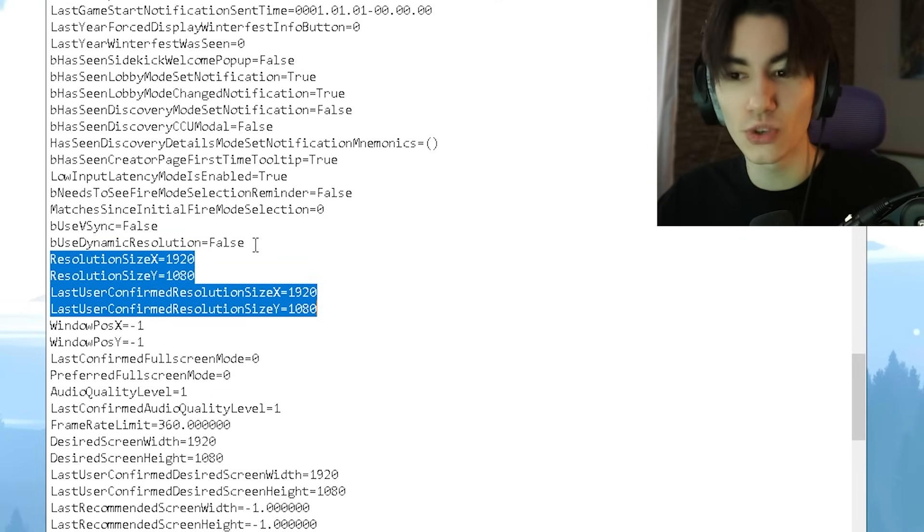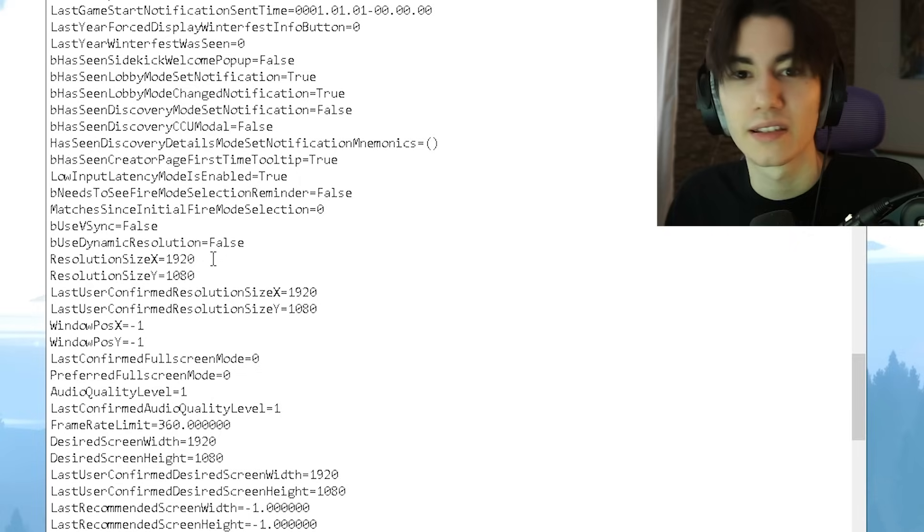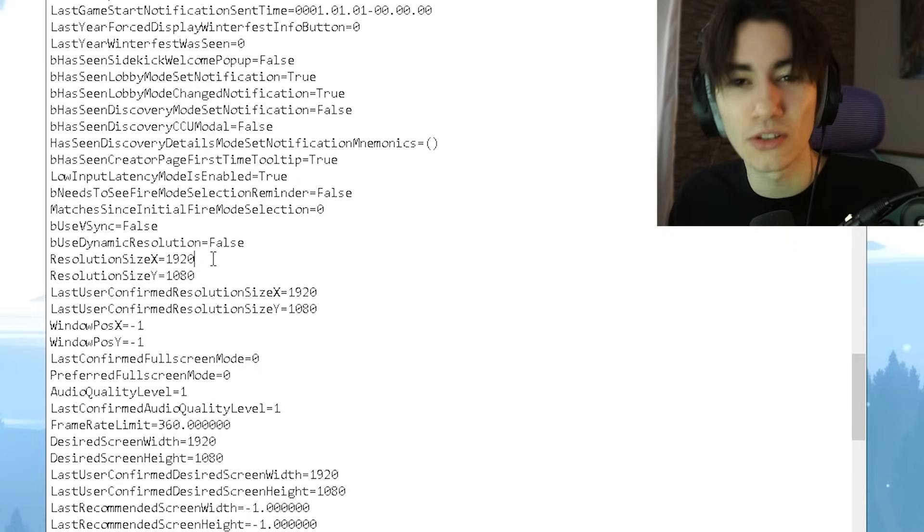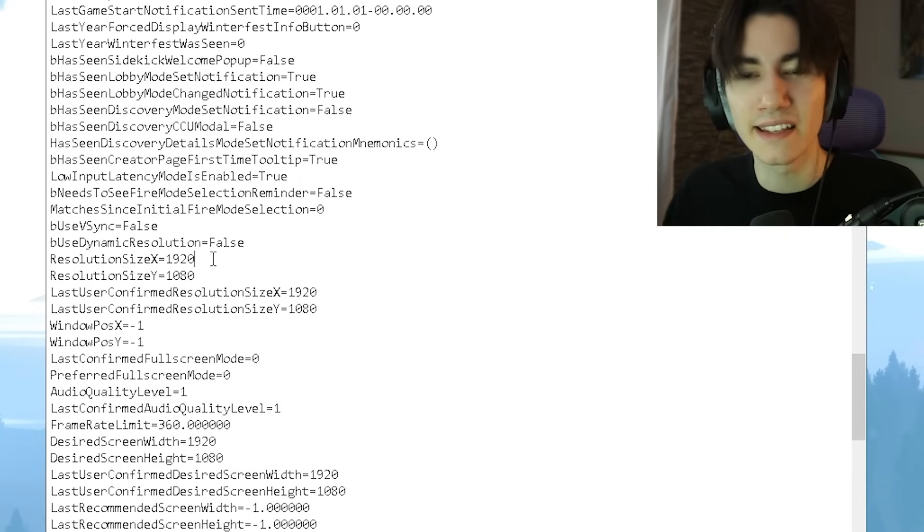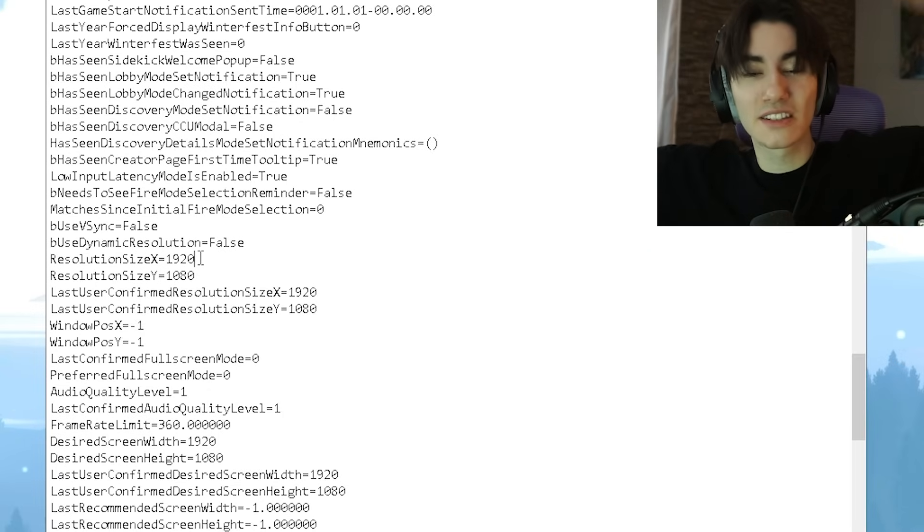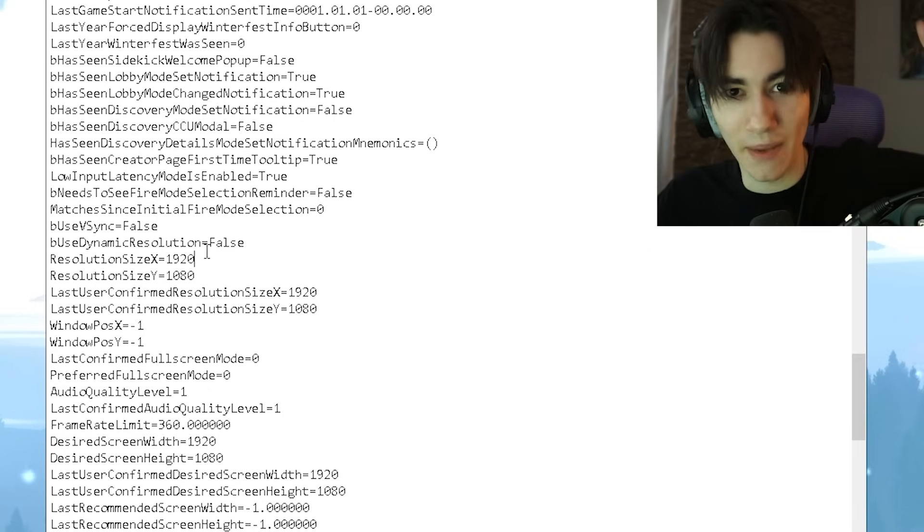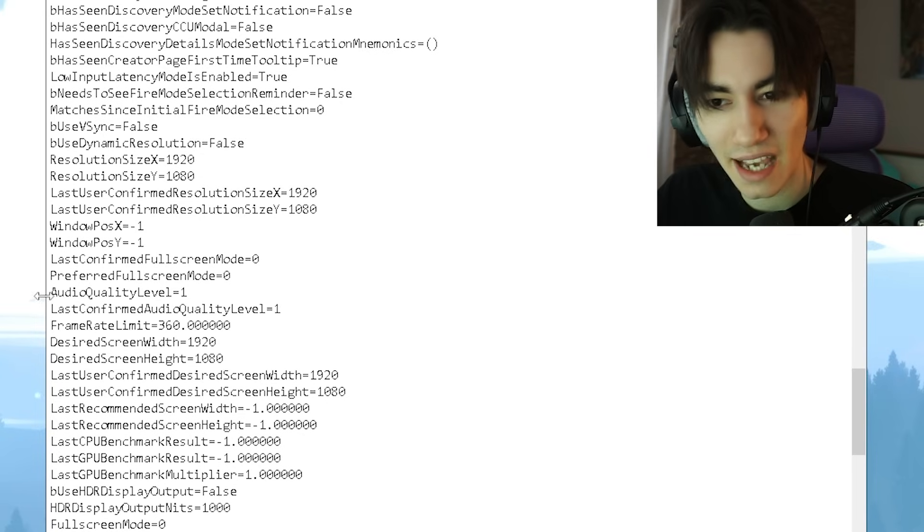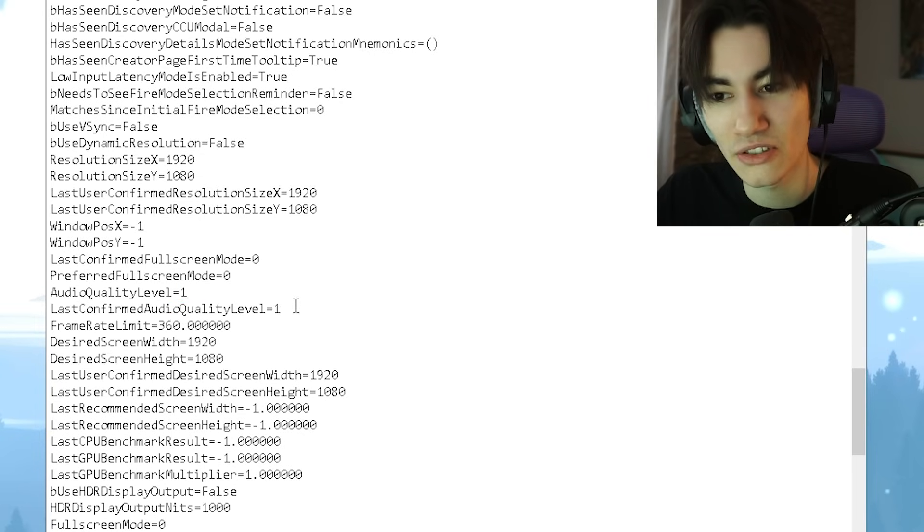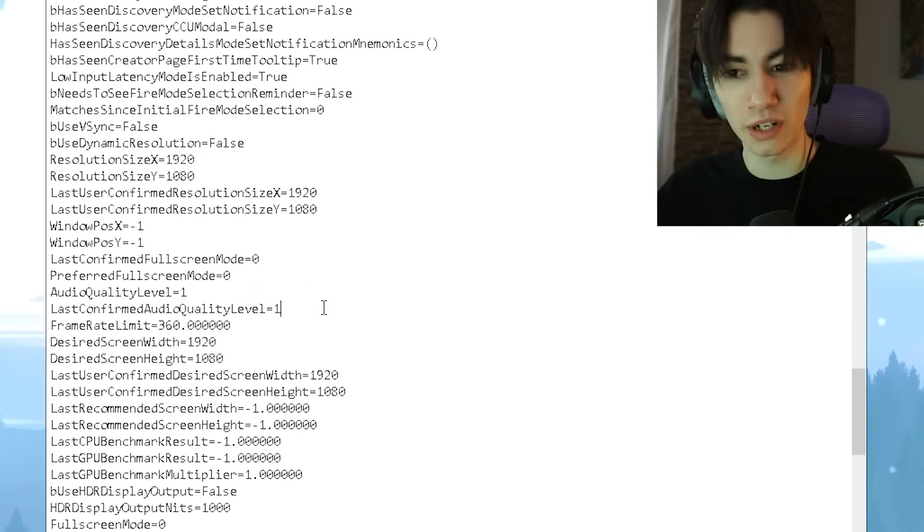You can of course apply a stretched resolution, which is one of the best methods to boost your FPS. Something like 1280x1080 is an insanely good resolution for low-end PCs, but I'm just going to give you right here on screen a list of the top five best ones. Also under it, we have now here Audio Quality Level - this one you should put to 1, and Last User Confirmed Audio Quality Level as well to 1.